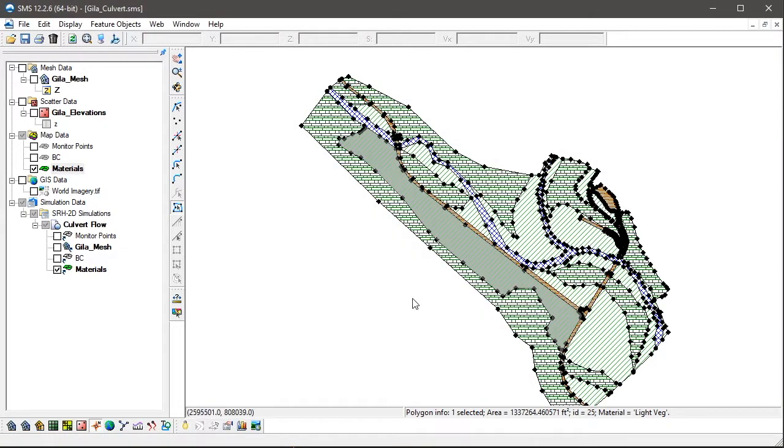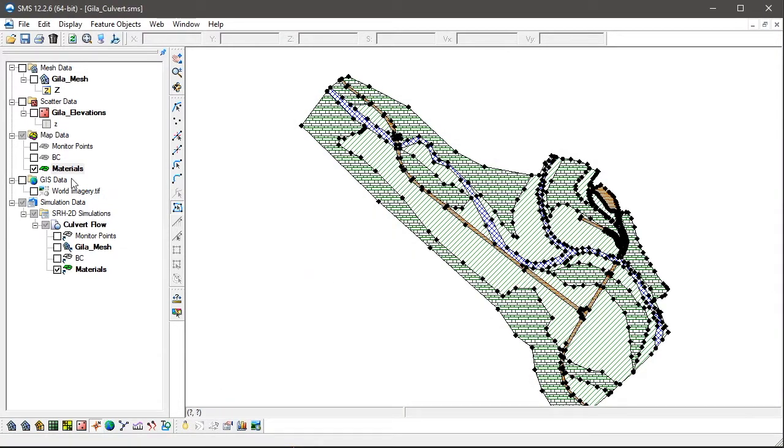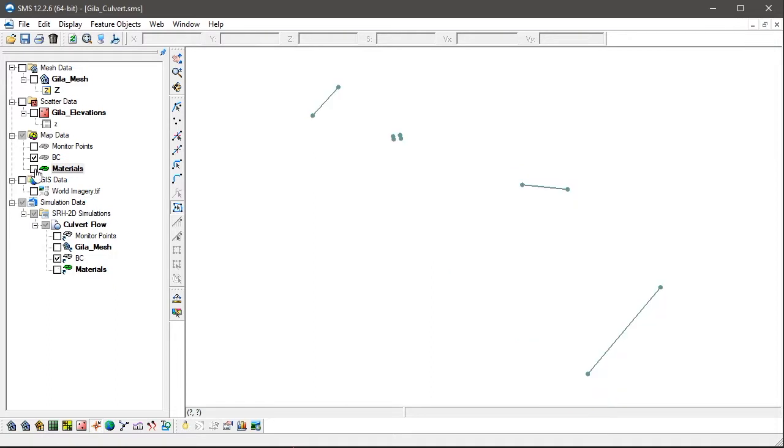These coverages are independent of the 2D mesh, and so changes and adjustments can be made to the coverages with minimal difficulty.